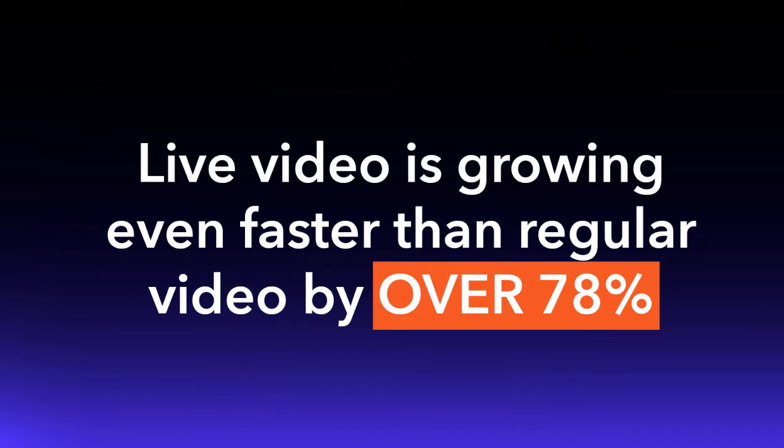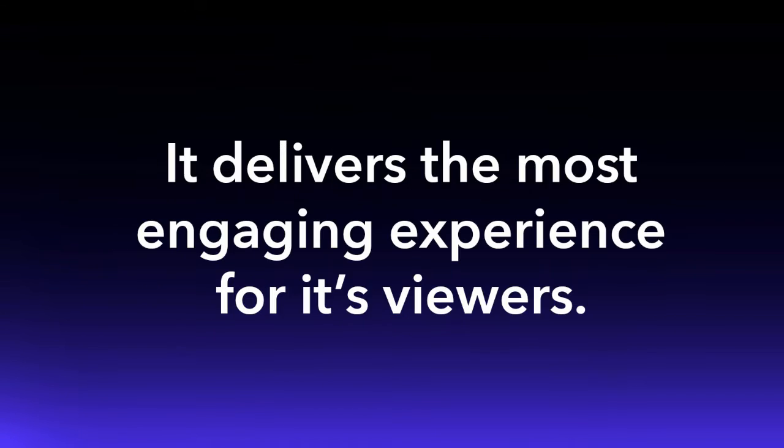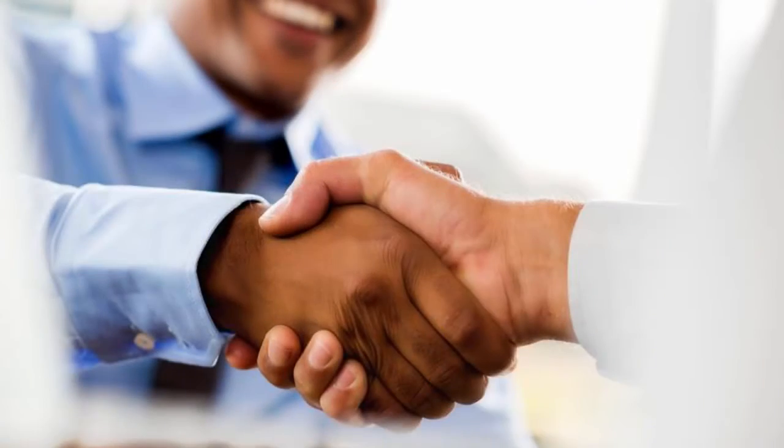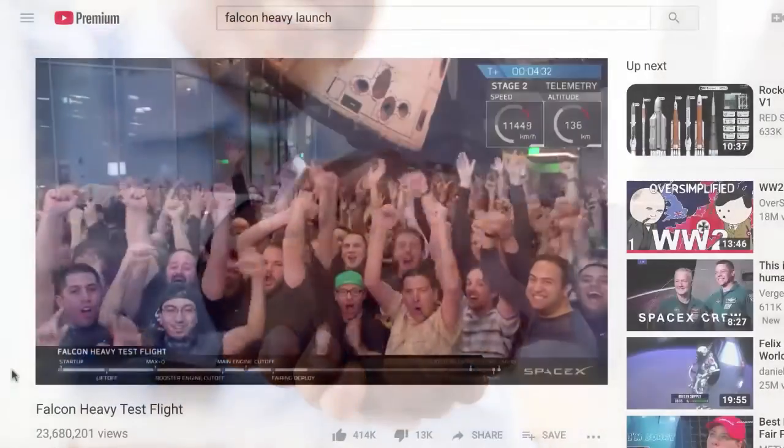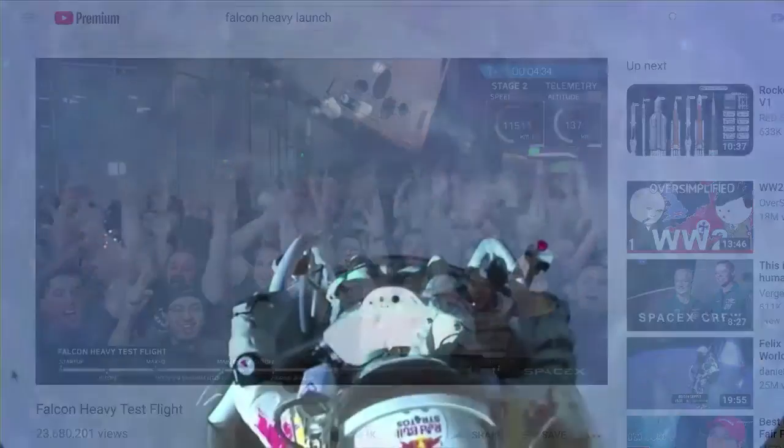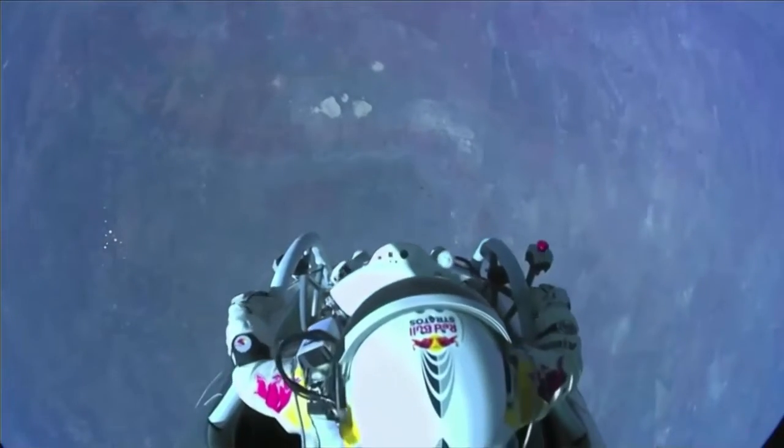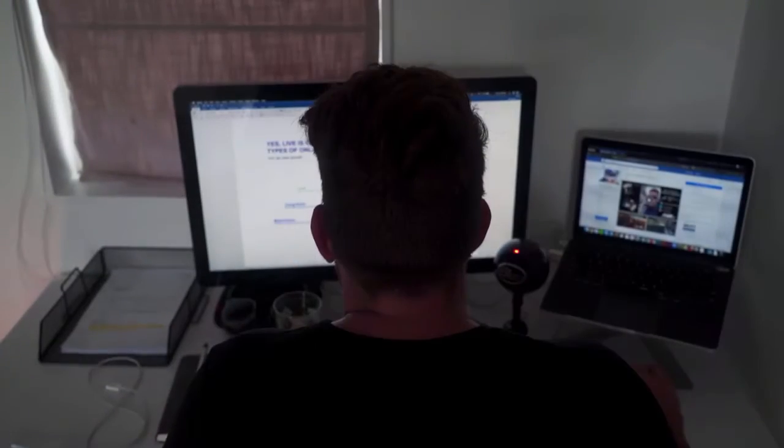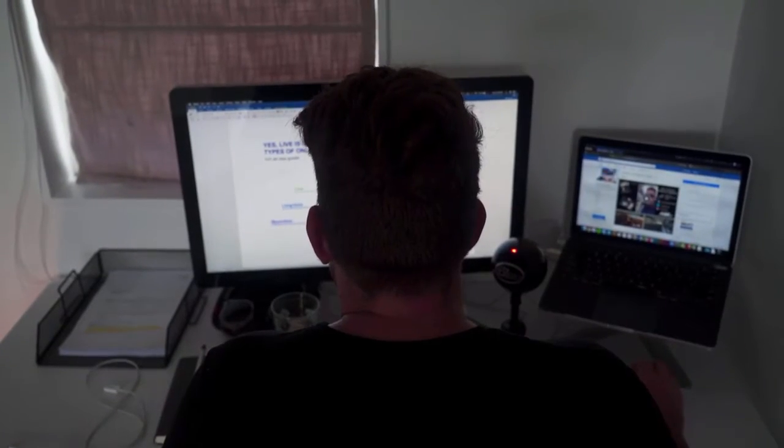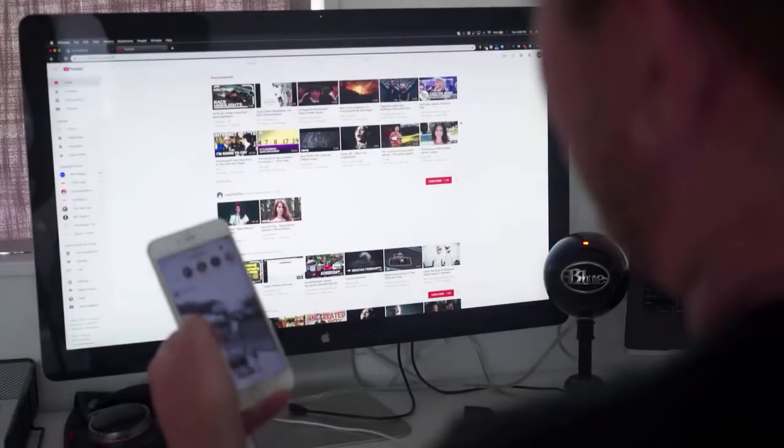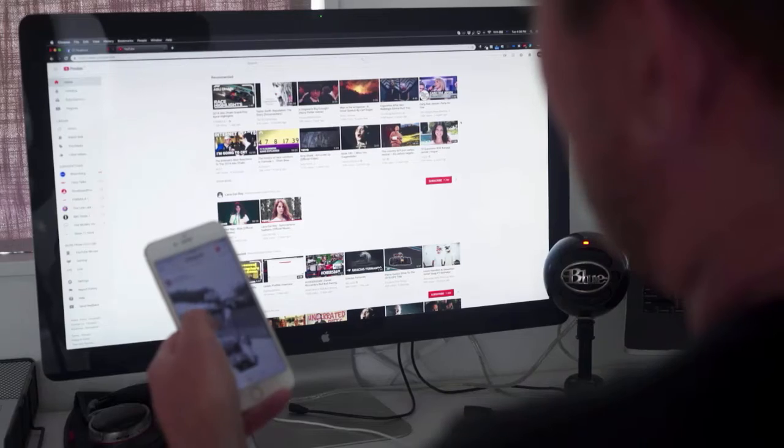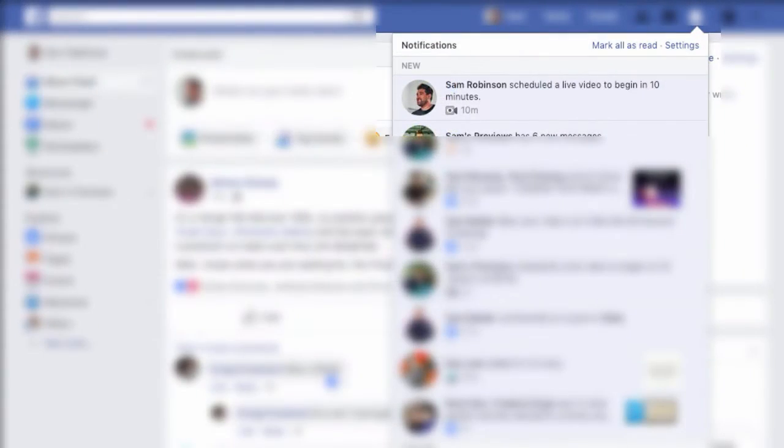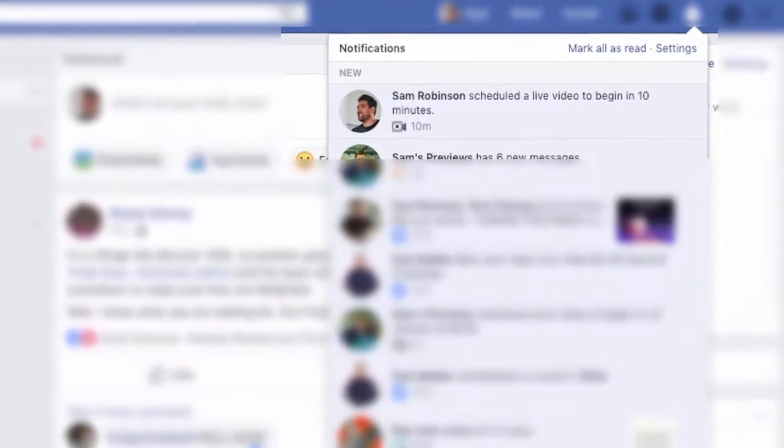Live video is growing even faster than regular video by over 78%. It delivers the most engaging experiences for its viewers. It's personal, it's emotional, it creates an event people don't want to take their eyes off. And for the first time ever, more people are now watching live videos more than regular videos across Facebook, YouTube, and Instagram.